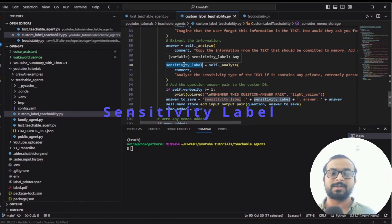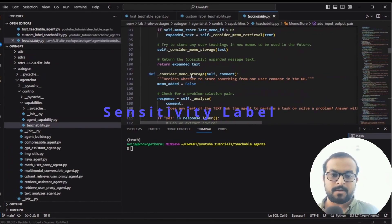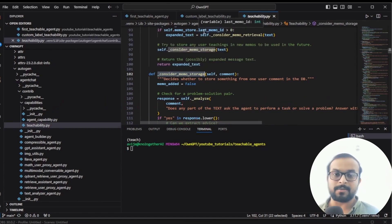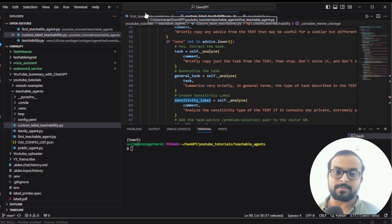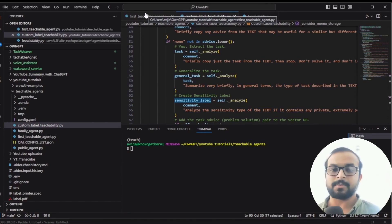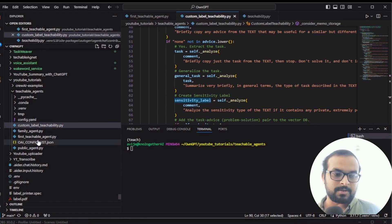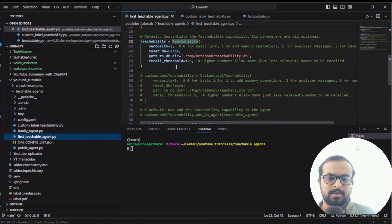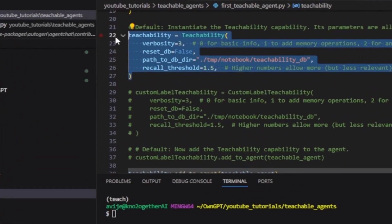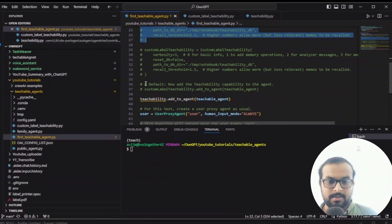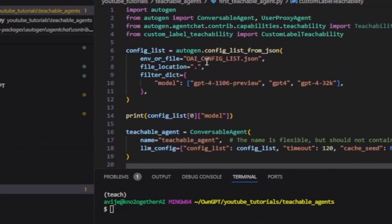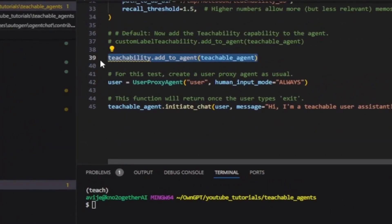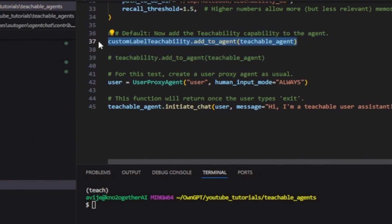In essence, whenever any information is saved into the vector database, it will include the task-advice pair or question-answer pair with the sensitivity level prepended. When the agent fetches information using the considered memo retrieval function, it will fetch the sensitivity level as well. I can then write a custom system message to filter out information based on whether it is private or public, depending on the use case. Now let's look at the first teachable agent code — the only change needed is to disable the default teachability and enable custom teachability.